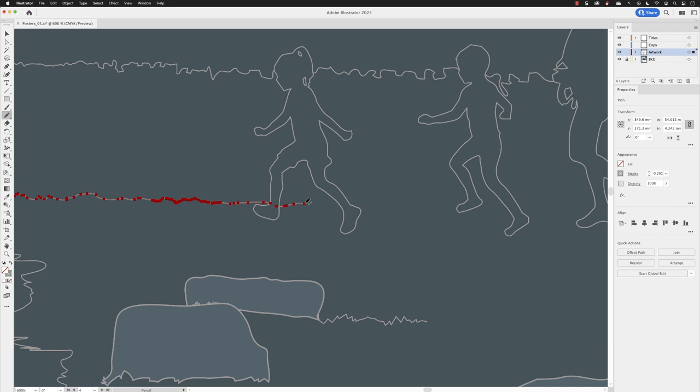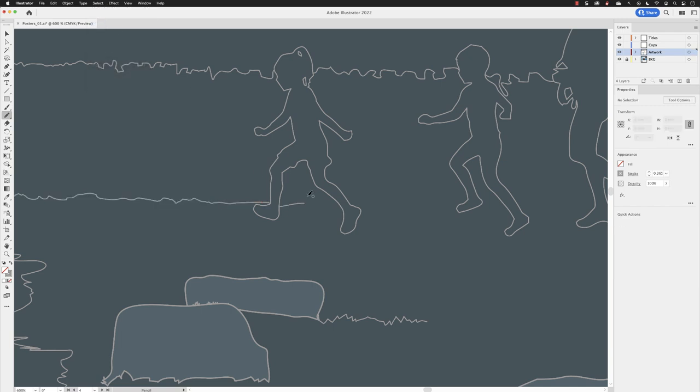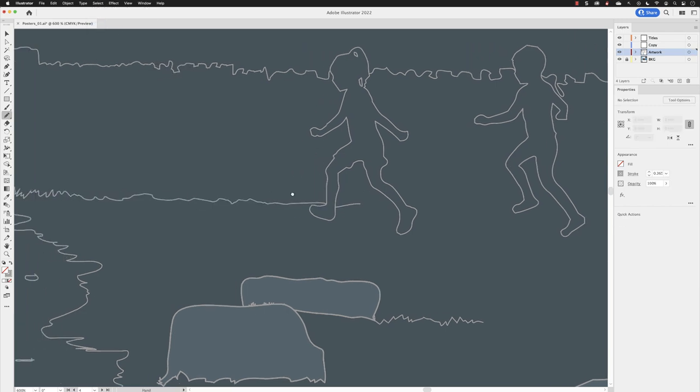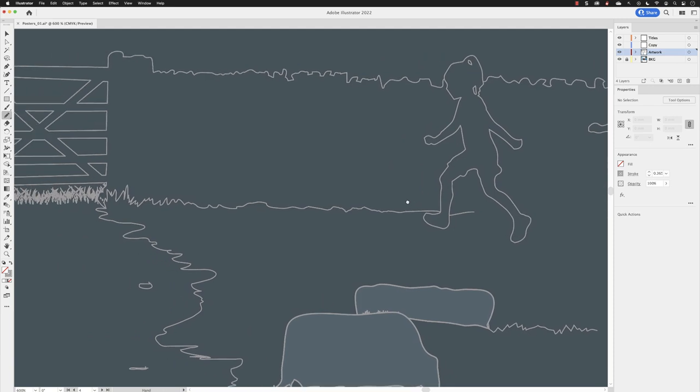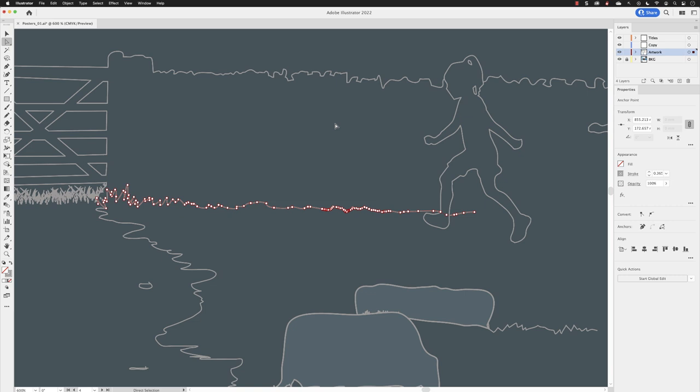I'll go to select and choose deselect. If I hold down the spacebar now and pan back again, you can see those varying sections of accurate to smooth. That's how you can draw with the pencil tool. The next video I'll show you how we can draw straight lines with a pencil tool and edit those lines afterwards.